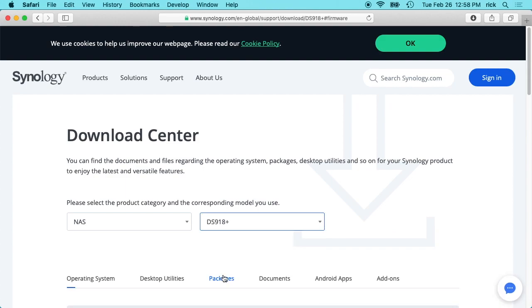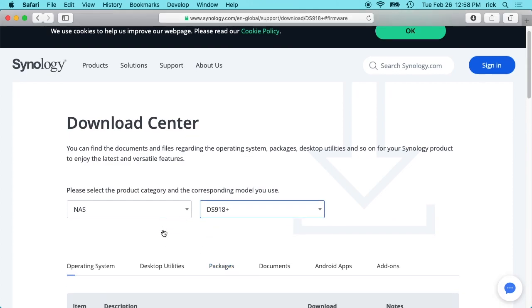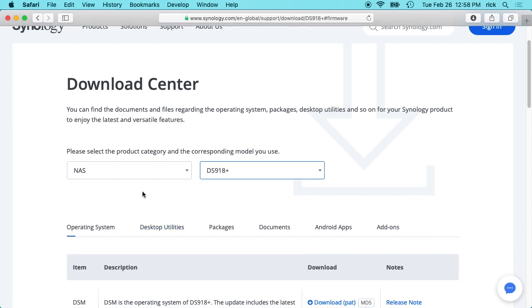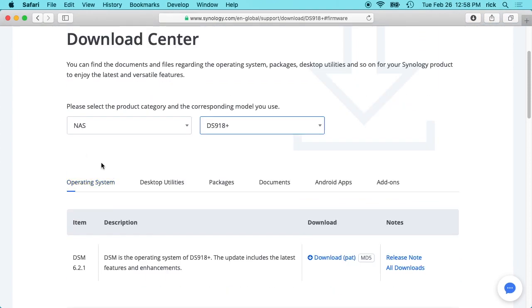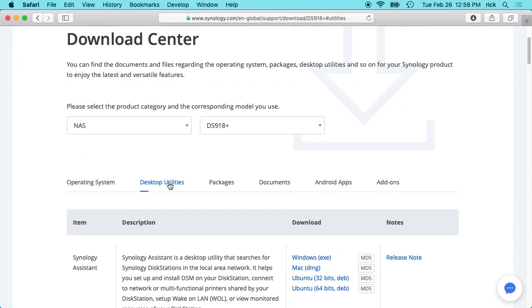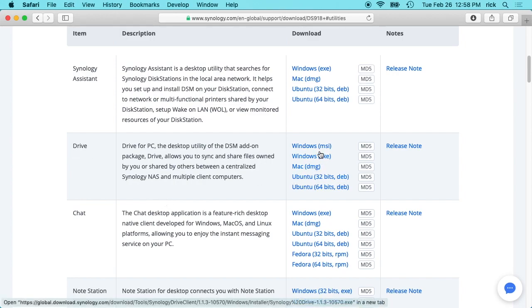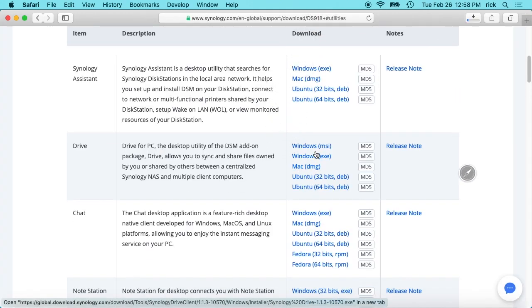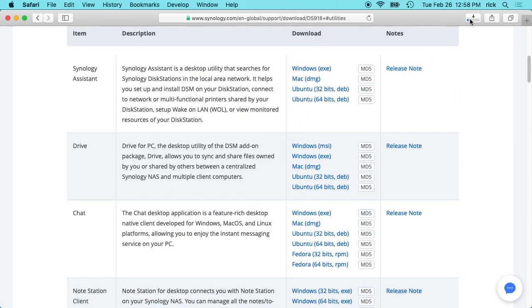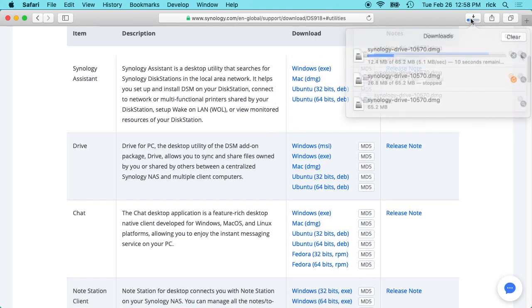It's probably going to have the same software for most versions, and then we can click on Desktop Utilities here. If we scroll down, we'll see Drive and they have Windows, Mac, Ubuntu. I'm on a Mac so I'll click on the Mac one and it will download.